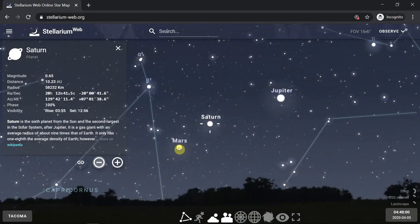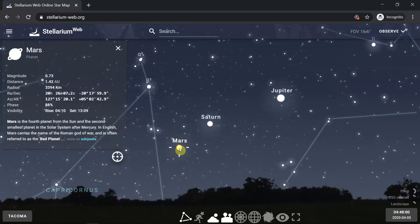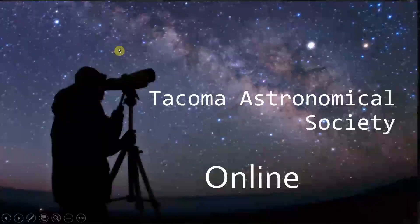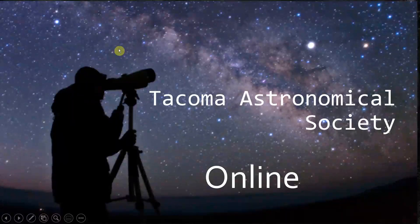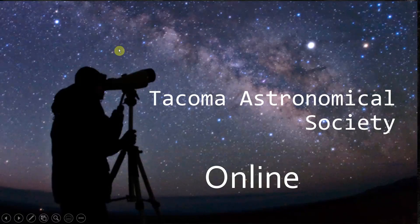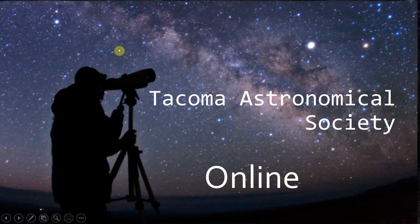Let's go all the way back out again. There we have Mars, Jupiter, and Saturn. That's how you use Stellarium Web—how you control the time and fix your location, find objects, and plan a viewing night. I hope you have enjoyed this video and look for more on Tacoma Astronomical Society Online.